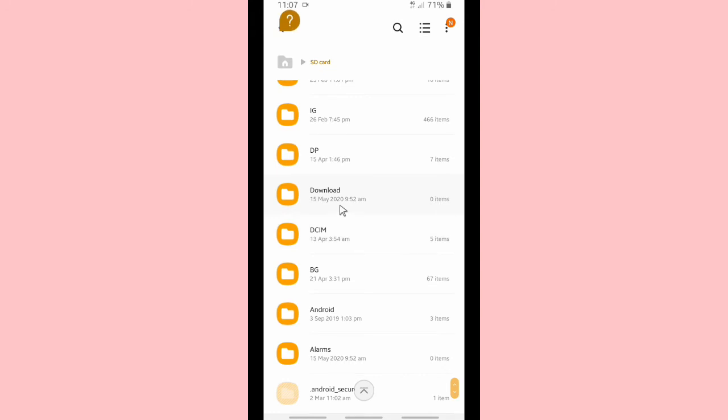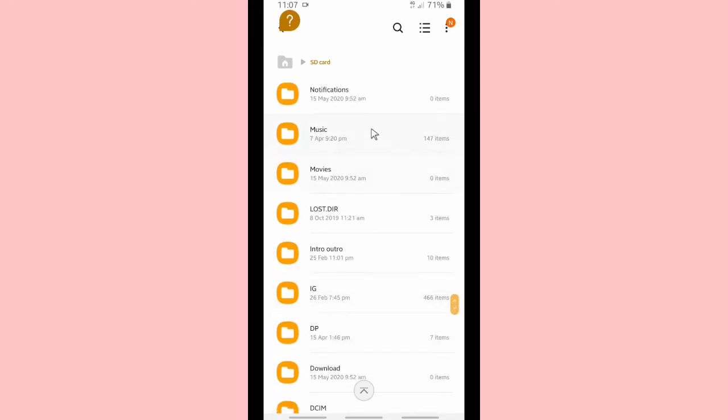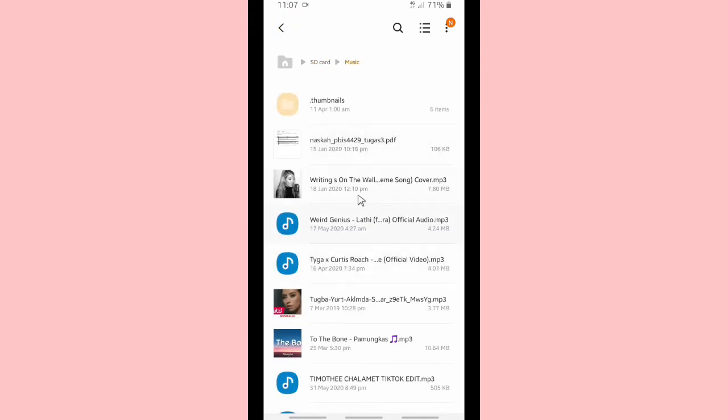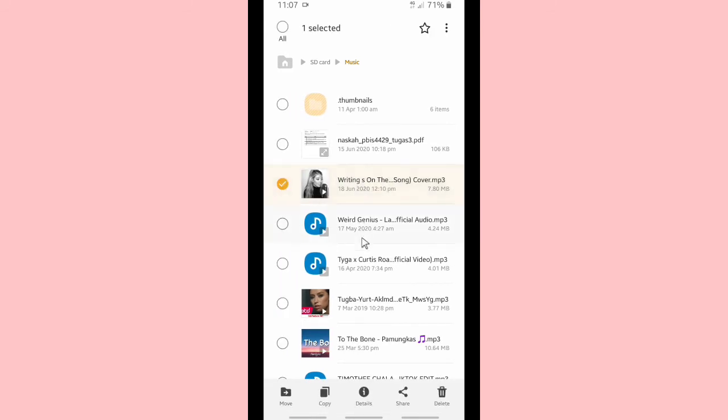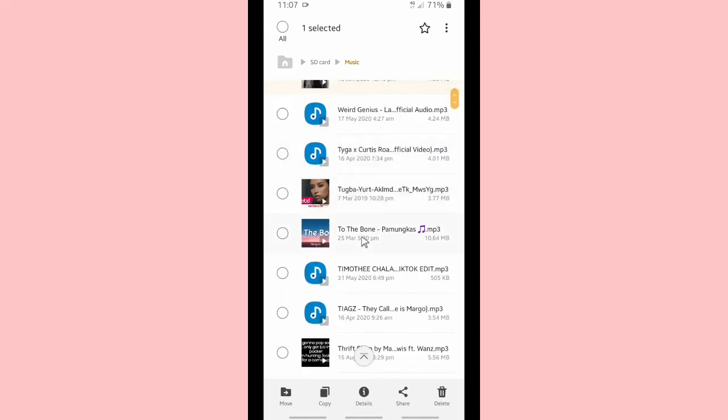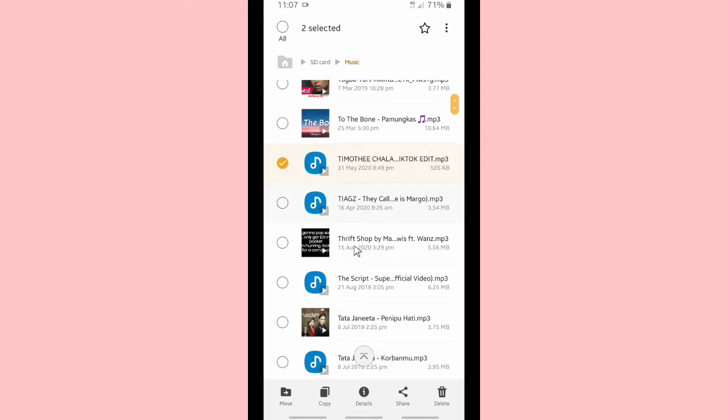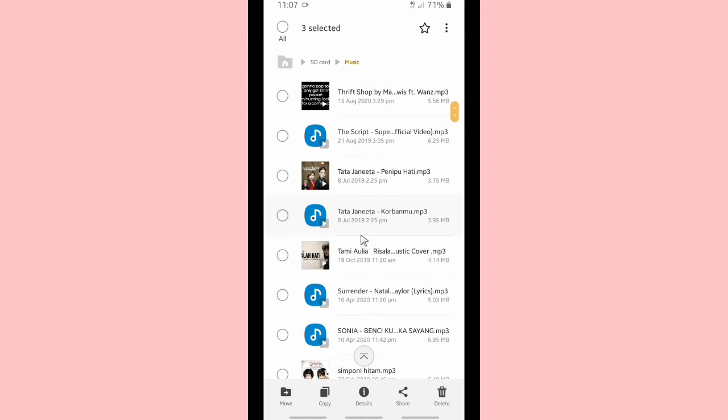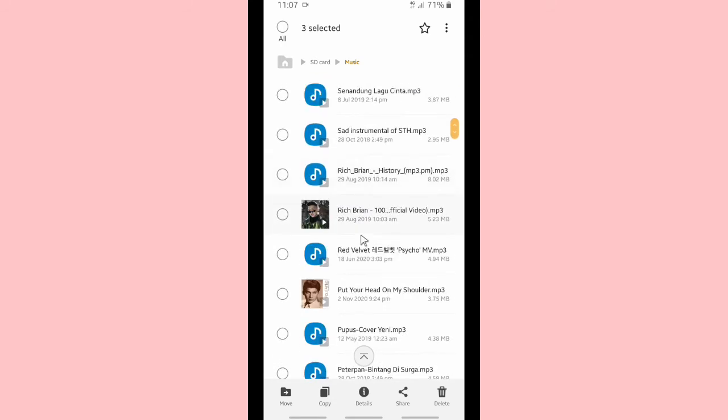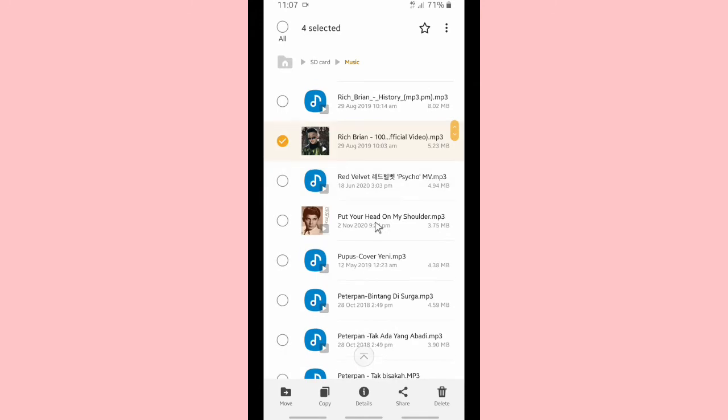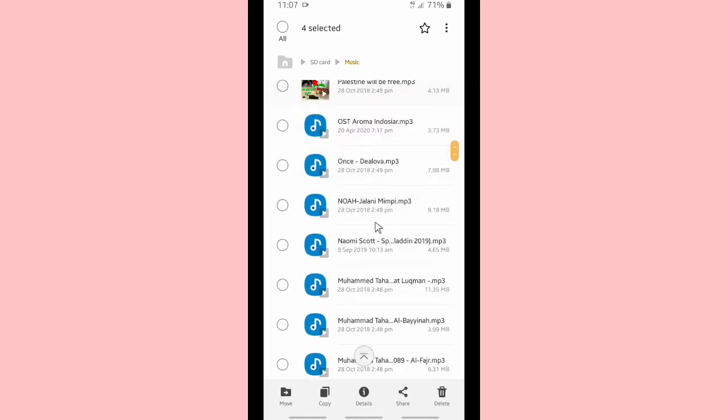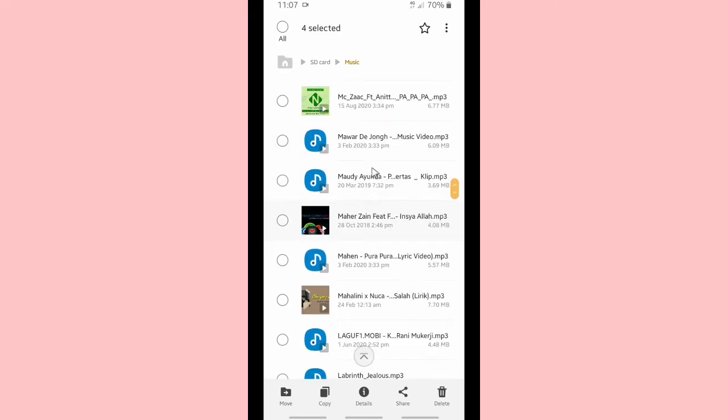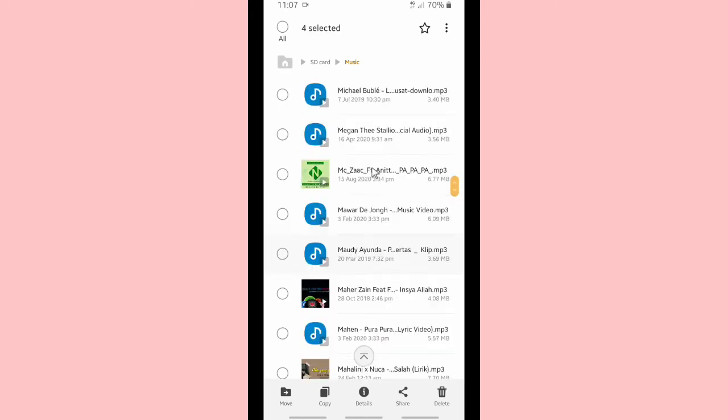Alright, so now I'm going to search for my favorite music here. Choose music that you want to use as your ringtones on your Telegram. I'm going to pick maybe about five to six songs here. Let's choose the songs, and when you have done, you can copy these songs.